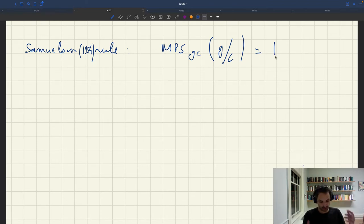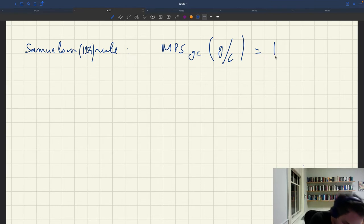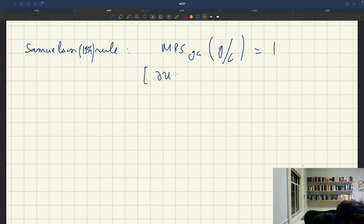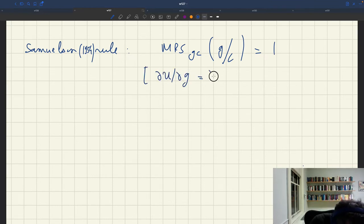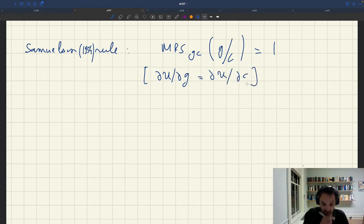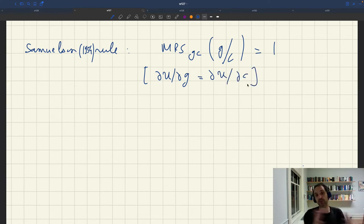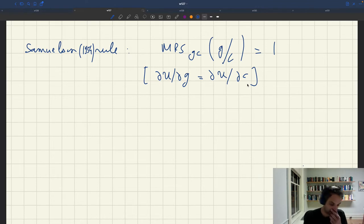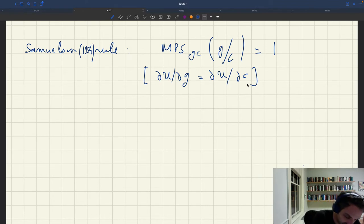What the Samuelson rule says is that du/dg is equal to du/dc. You spend on public goods until the marginal utility of the public good is equal to the marginal utility of the private good. That's our Samuelson rule.